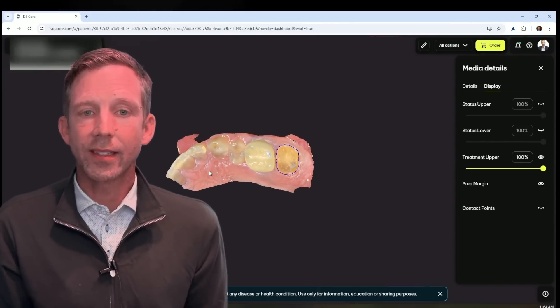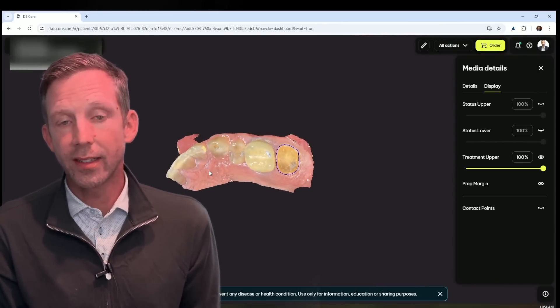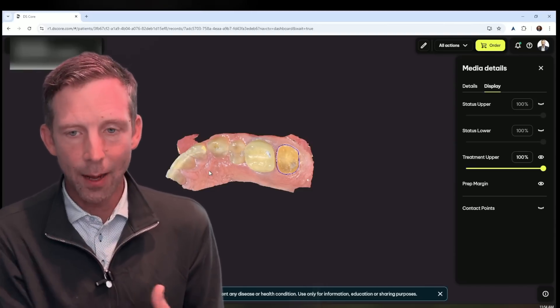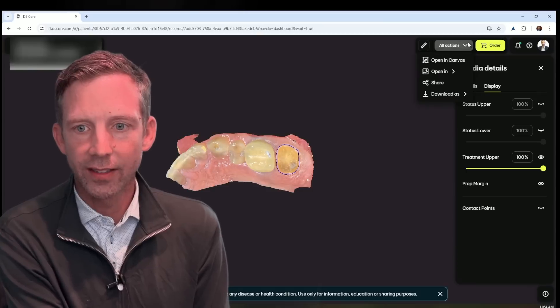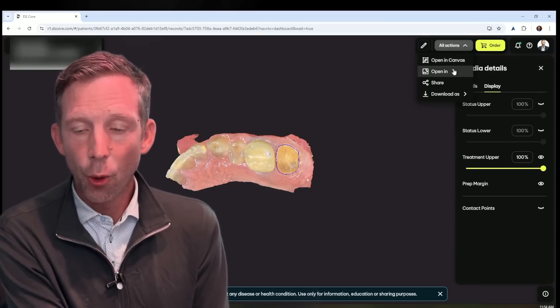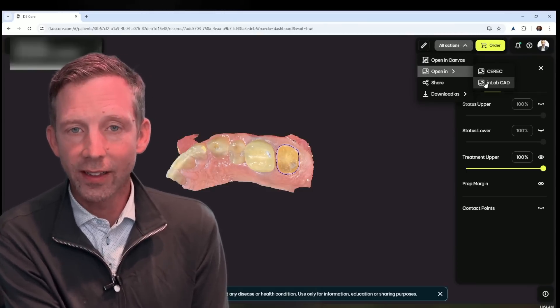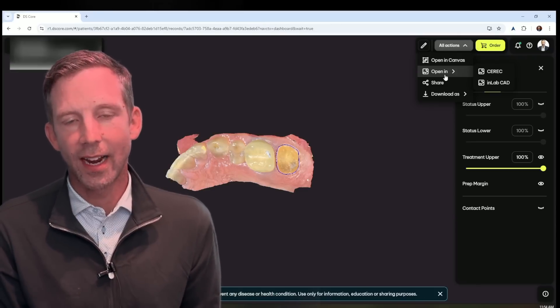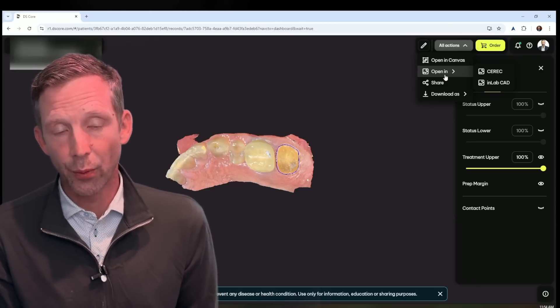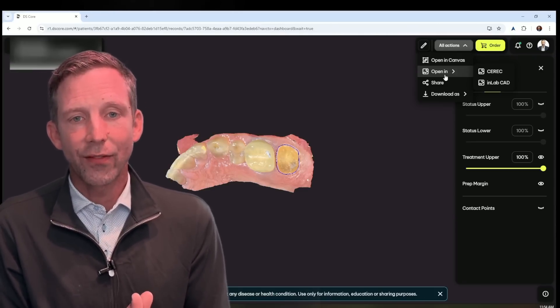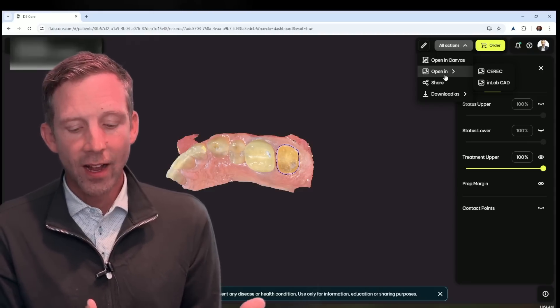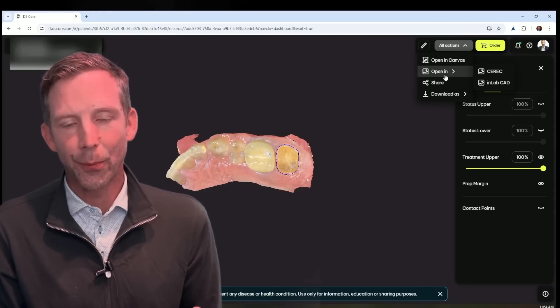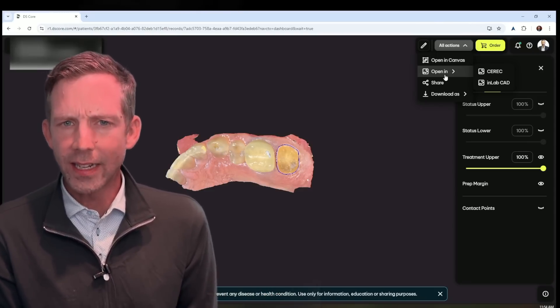Now, once you have this scan, you can either use it to send an order or send it to your lab. You can go to all actions and you can go ahead and open it in CEREC or in Lab. If you would like to go ahead and design this directly in your office via the hybrid workflow. So there's lots of options here available to you. The whole entire point is how the PrimeScan 2 just makes everything a little bit easier.